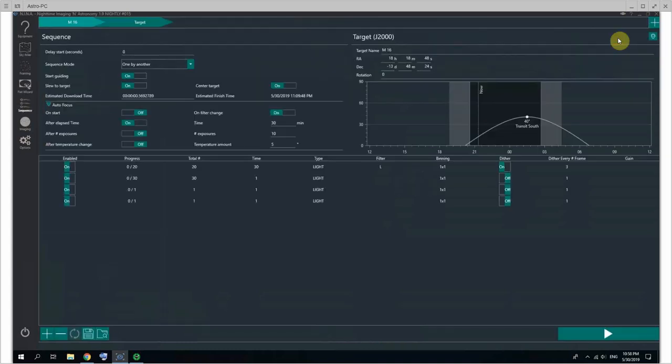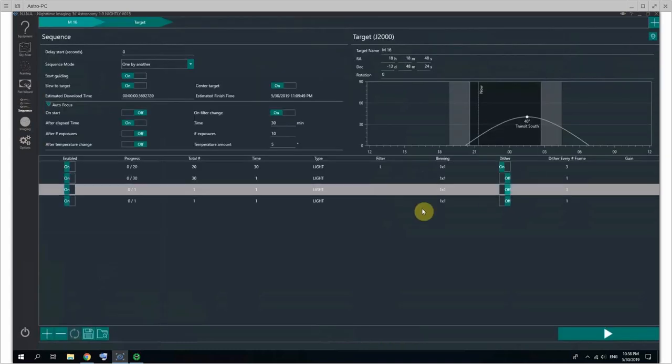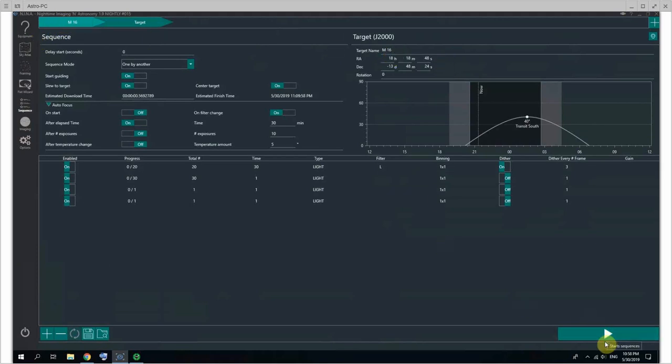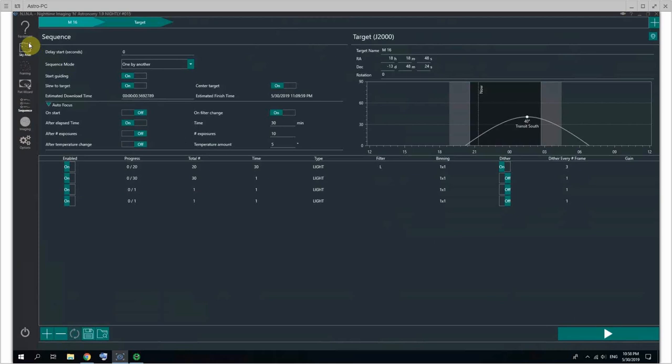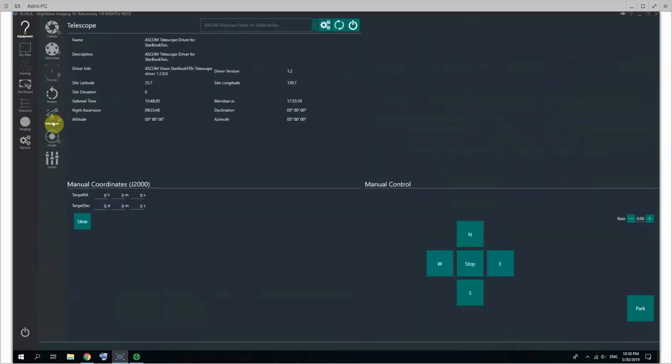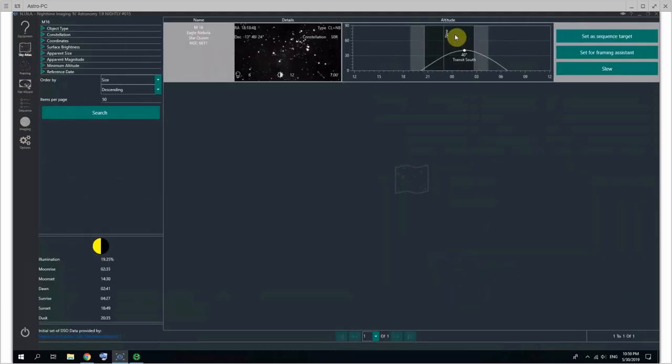Now what's very nice is that you can set a sequence target here, and it will set it as a sequence target for M16. You can see the coordinates are in, and then if I clicked start it would actually slew the telescope. Of course, by the way, you could just go into telescope there, put some targets and click slew, and it would slew there.